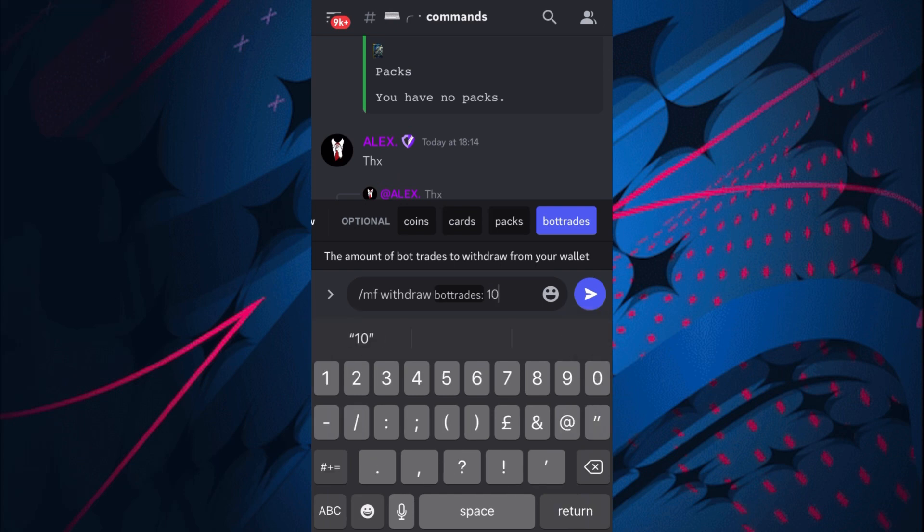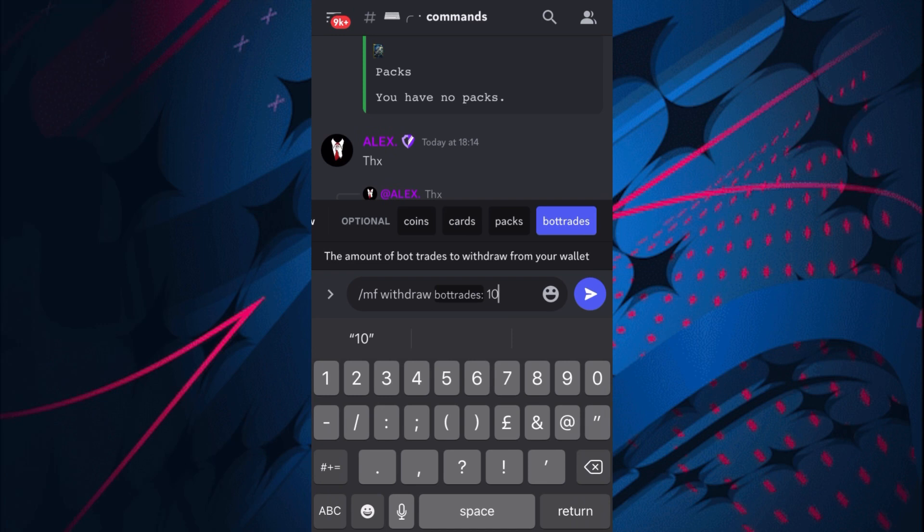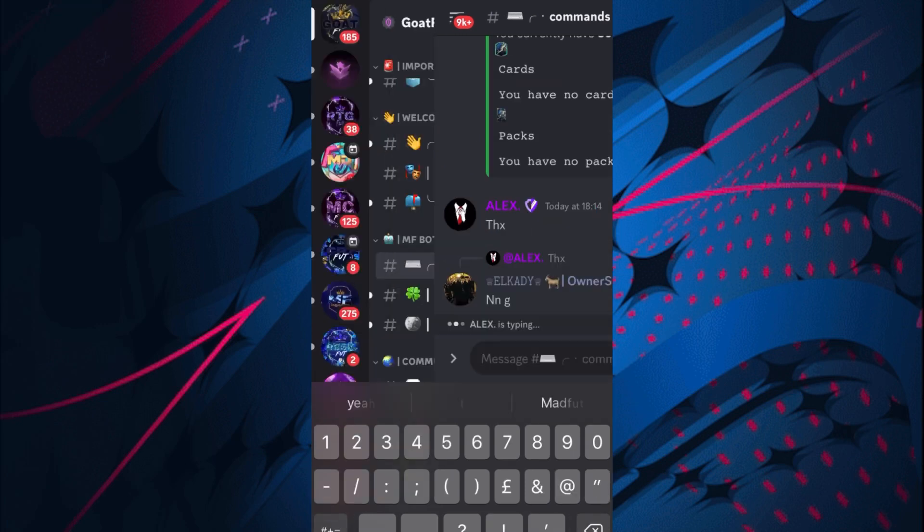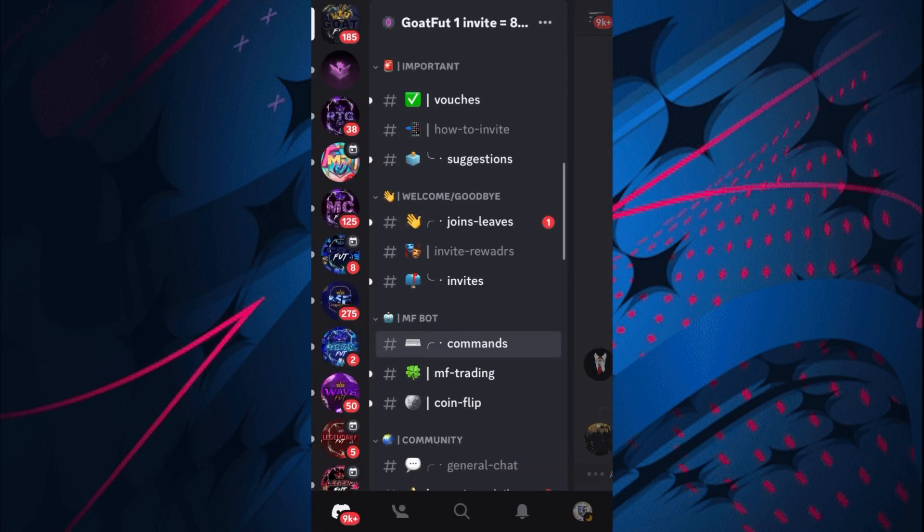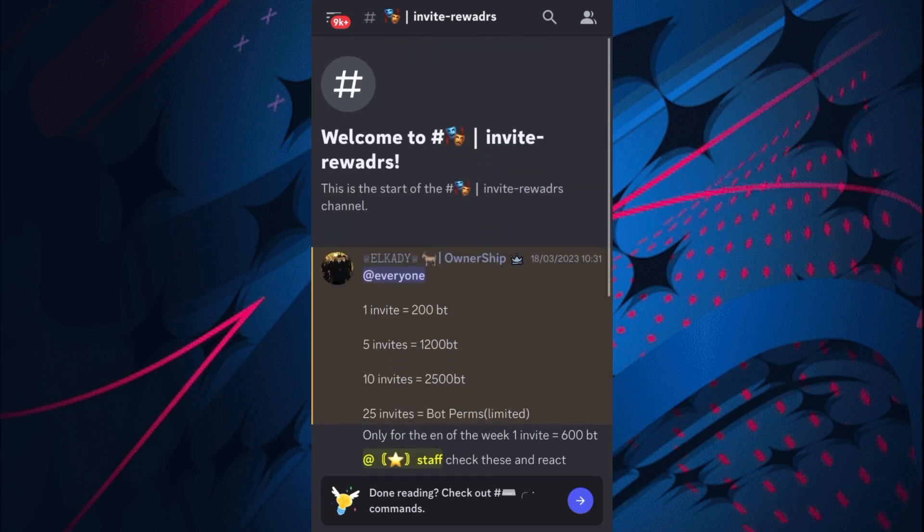If you want to withdraw, just put /withdraw, click the blue logo, and bot trades is there as well. You can withdraw your bot trades straight away. If you want to withdraw 10, just click 10, send that in, it'll go straight to your account.